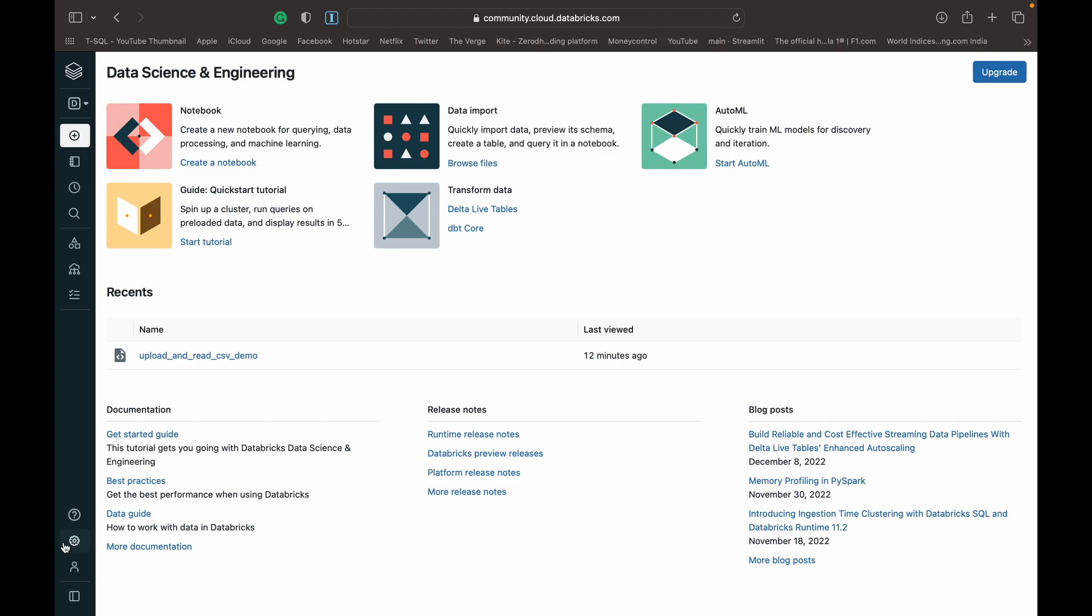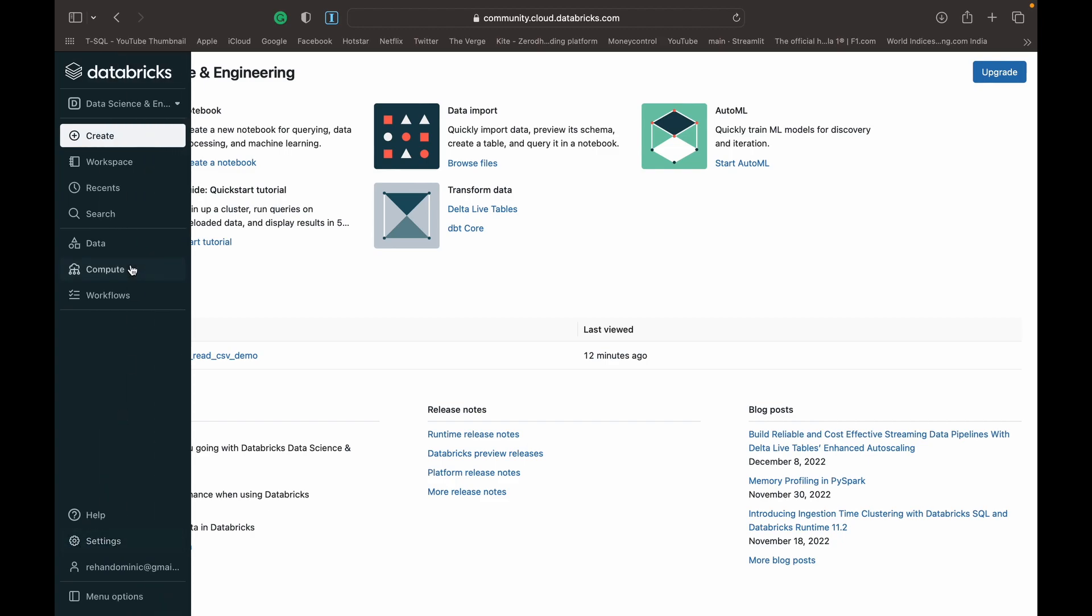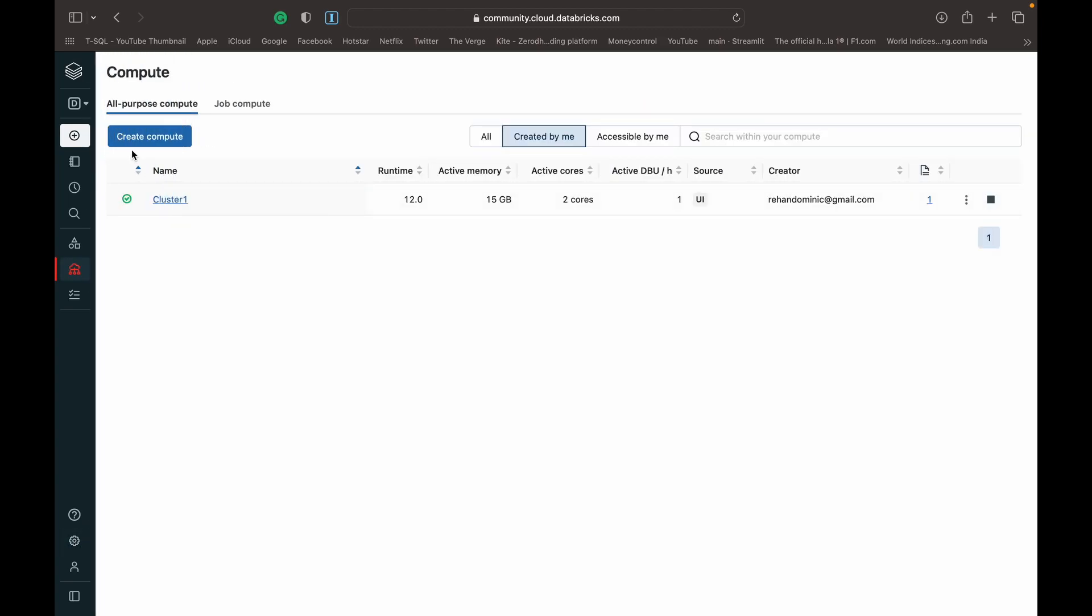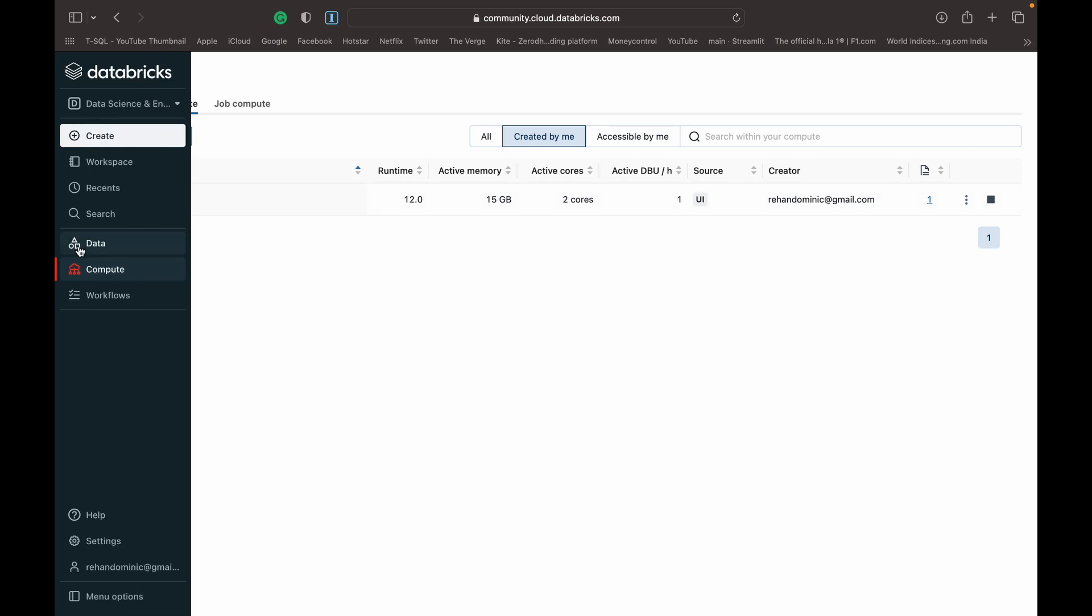Firstly, you'll need to create your cluster and compute if you don't have one already. You can just click create compute, give it a name, and choose the latest runtime.